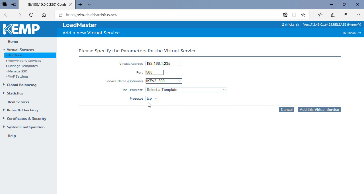Finally, select UDP as the protocol, and click Add this Virtual Service.